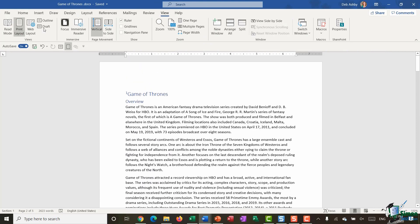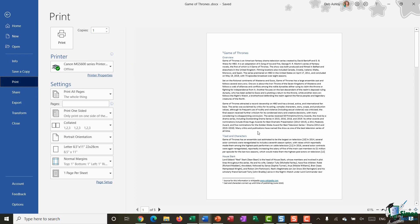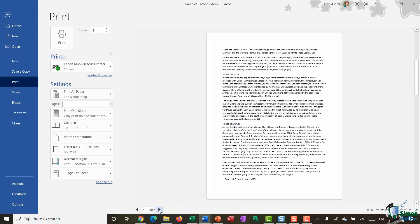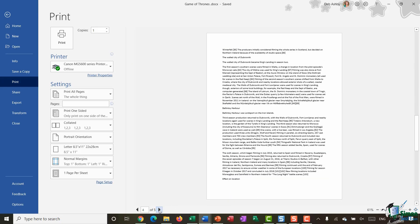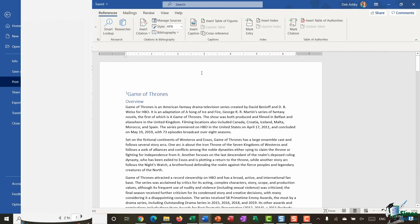So once you've added your footnotes and your endnotes into your document, you can then go through and you can print your document and you'll see that by default those footnotes and those endnotes will be printed when you send your document to the printer. So that is it on footnotes and endnotes, very straightforward.